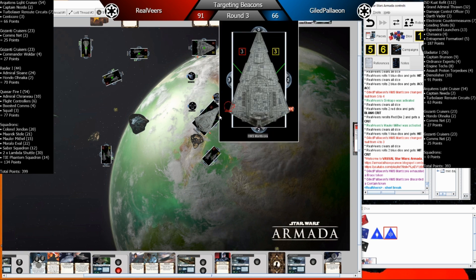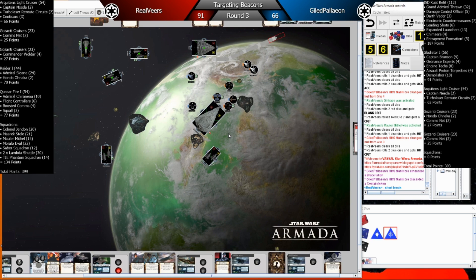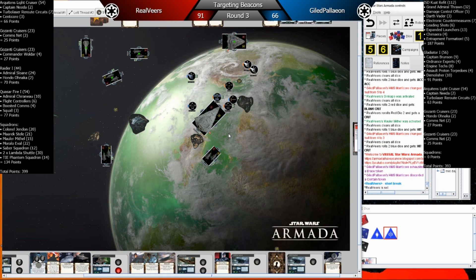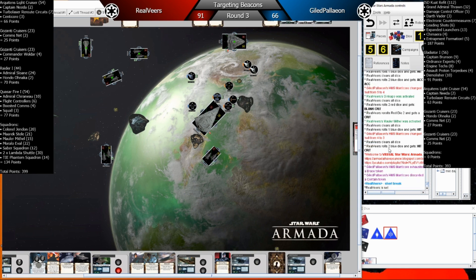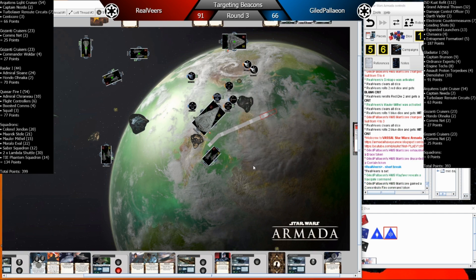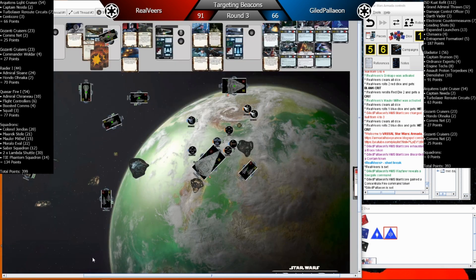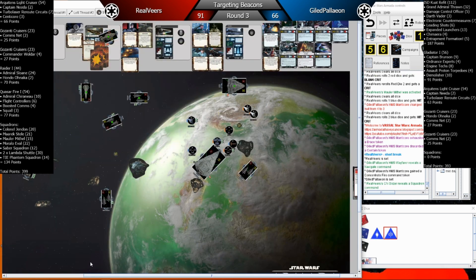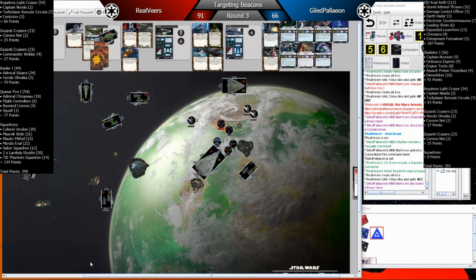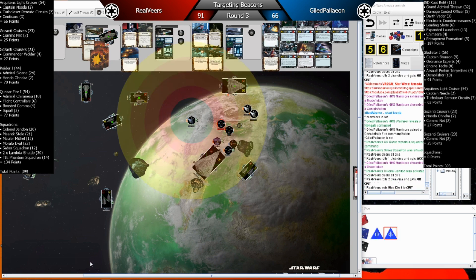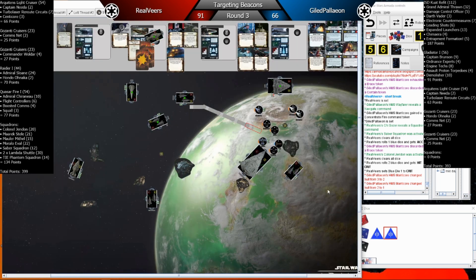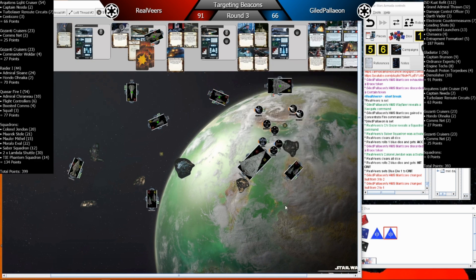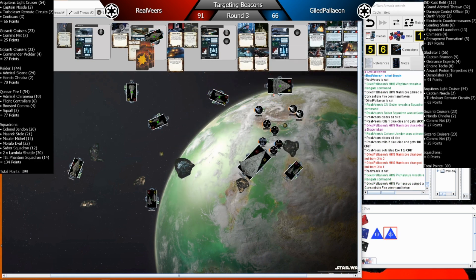So the Gazanti that just activated on Real Veers' side actually had a squadron command, but it couldn't use it because it was relying on Sensor to activate those squadrons. So now the Chimera's at one hull at the end of round three here with Morello pretty much at the end of the ship phase here of round three with Morello still to go. Those last two squadrons activated things to relay. And yeah, so this Gazanti goes in and then it's going to get pinged and rammed.